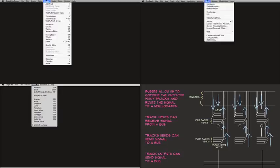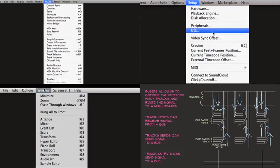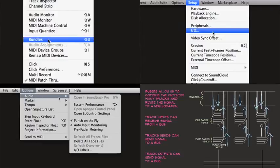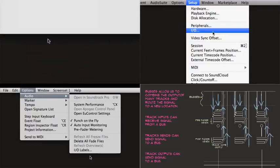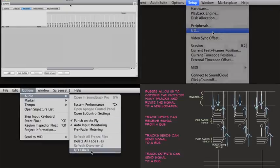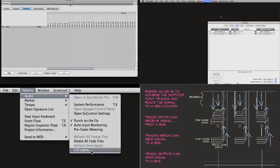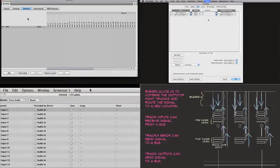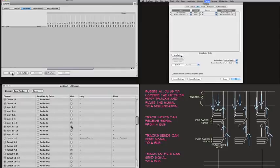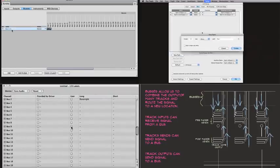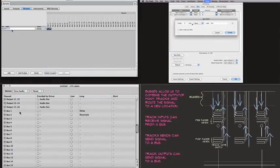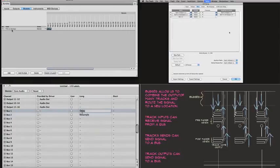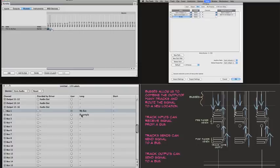In the DAW, you're going to look for the window to allow you to do this. It'll be an audio assignments window or a bus window or a bundles window of some sort. Once there, you can create new buses, give them a name, and associate them with one of the DAW's built-in numbered buses.